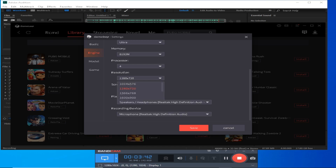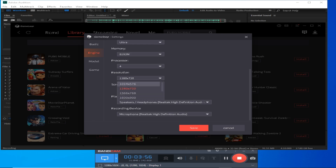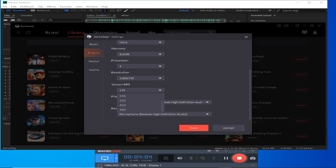For screen resolution — if you have a lot of lag, lower the resolution. If your game has a lot of lag, keep the resolution lower. Use a minimum DPI setting to reduce the load on the processor and reduce lag.